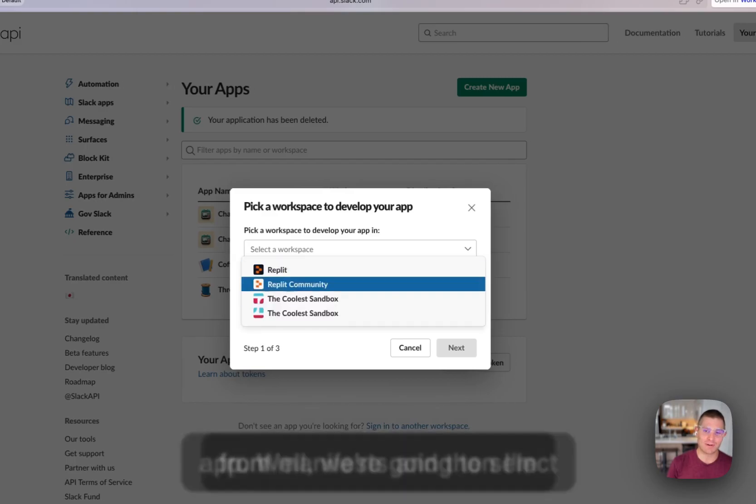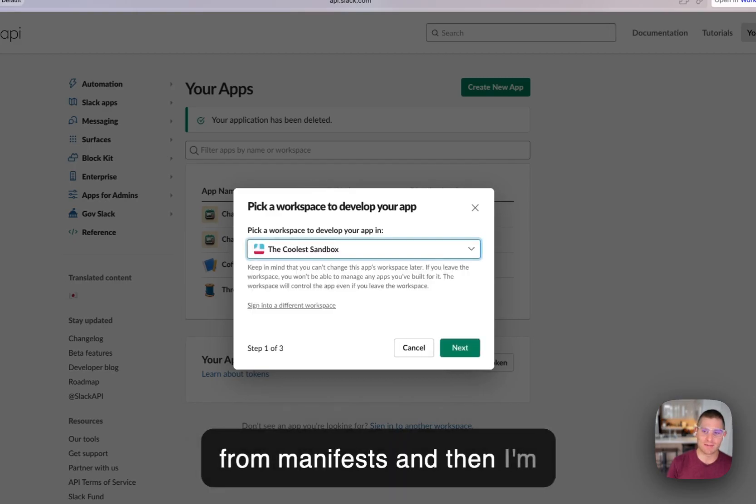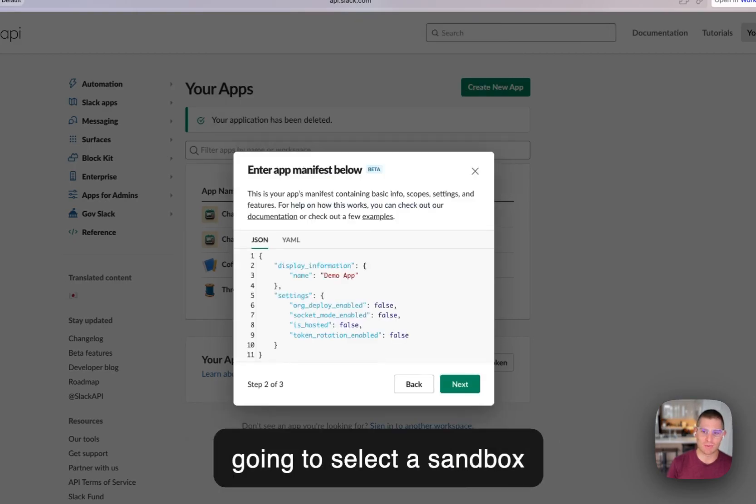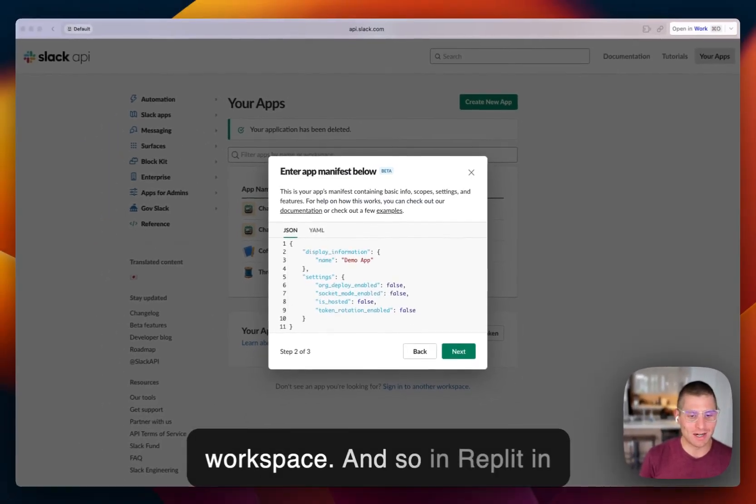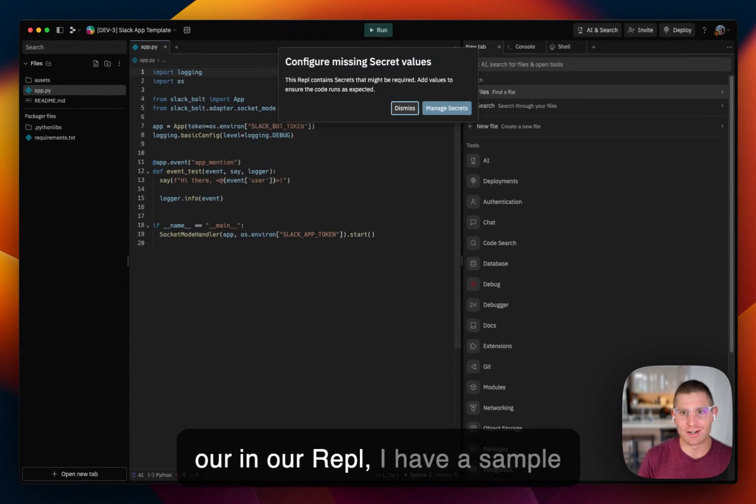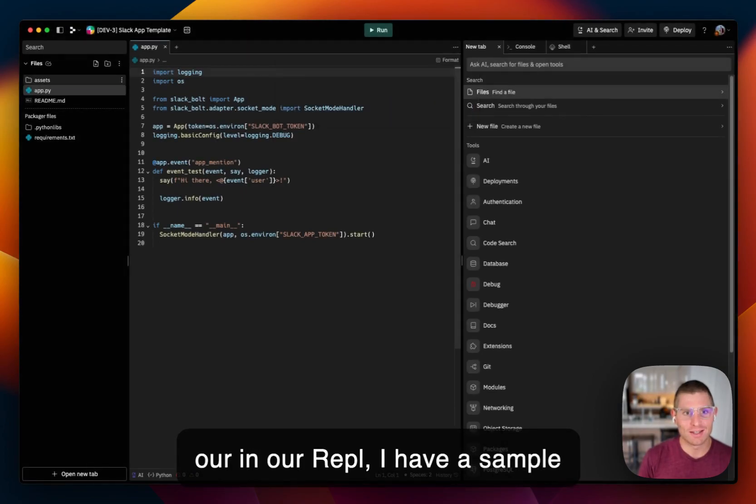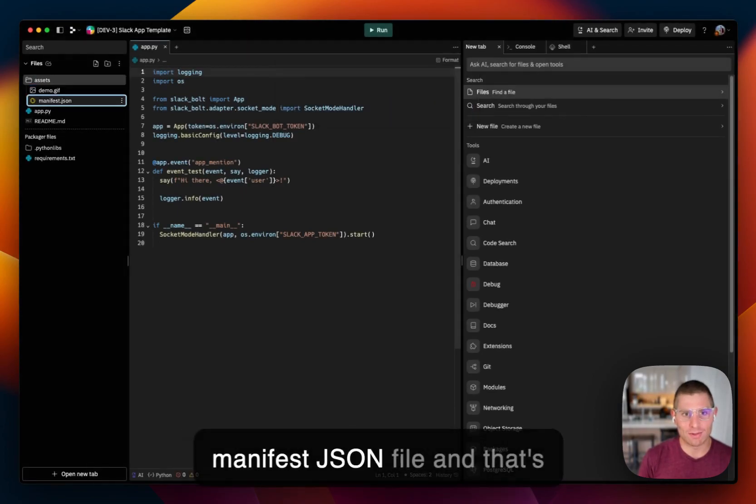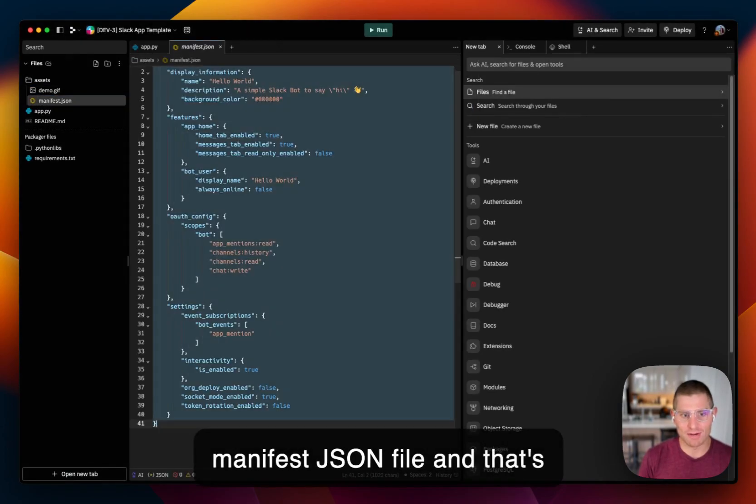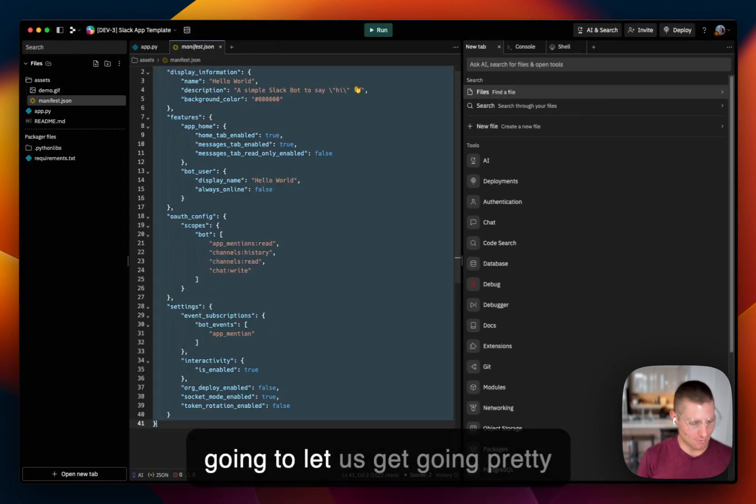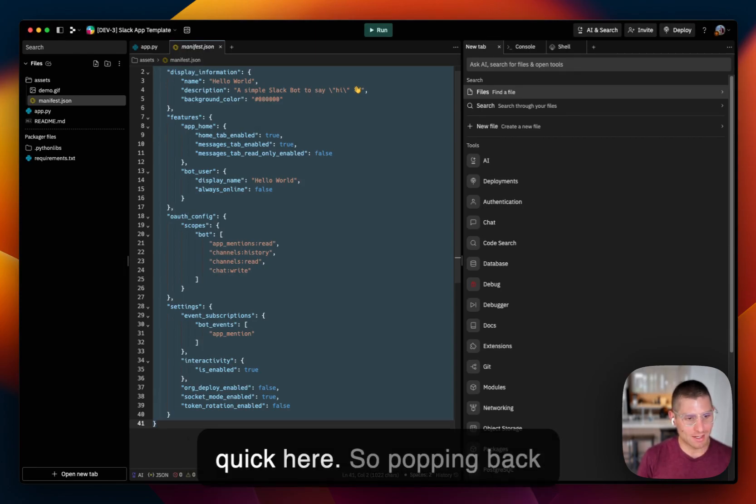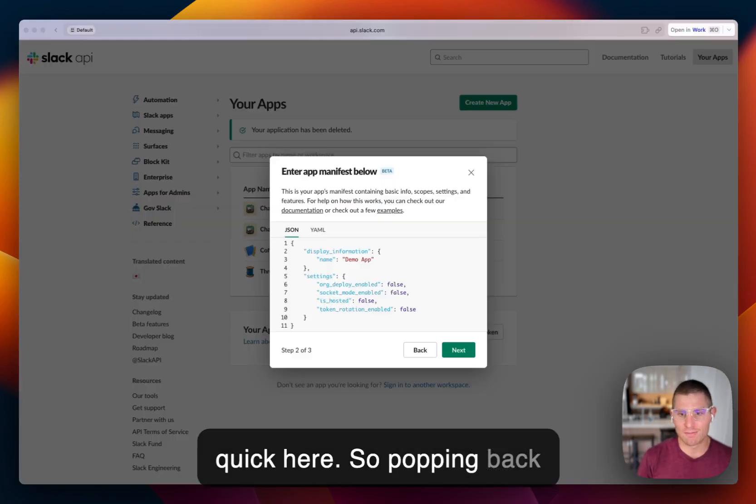we're going to select from manifest, and then I'm going to select a sandbox workspace. And so in Replit, in our repl, I have a sample manifest.json file, and that's going to let us get going pretty quick here.